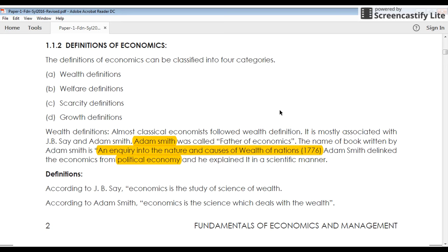As you all know, who is the father of economics? Adam Smith. He is the father of economics. Before him, there was no one who had defined economics. Before Adam Smith, economics was just used as political economics. There was nothing like a separate wing for economics before Adam Smith.